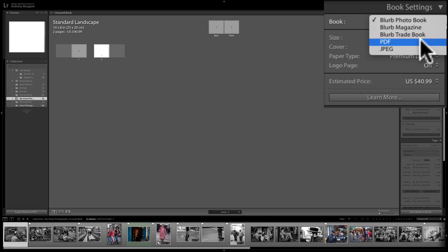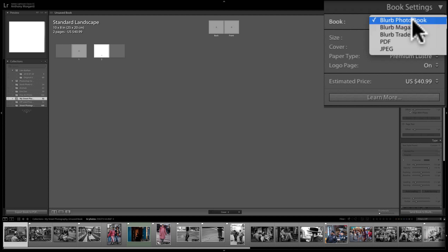There are also two other choices: PDF, which creates a PDF on your computer laid out like a book, or JPEG, which just exports all images as individual JPEGs — not laid out like a book. Since I have 32 images, that would be 32 individual JPEGs. So we're going to go with the Blurb photo book.